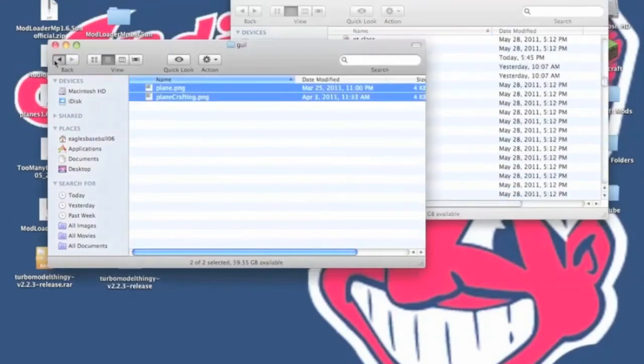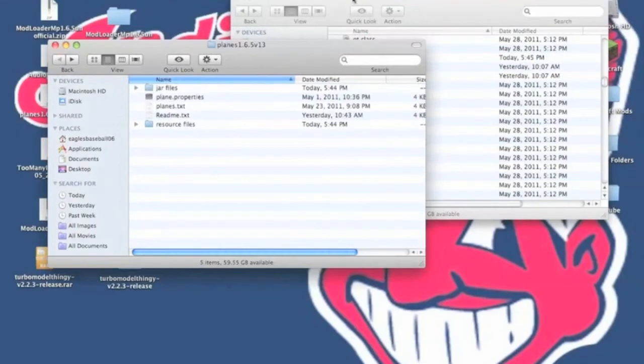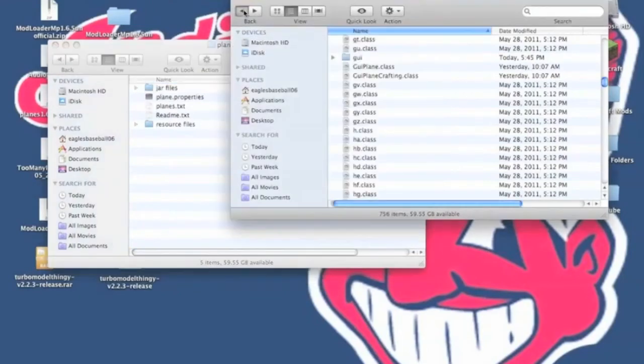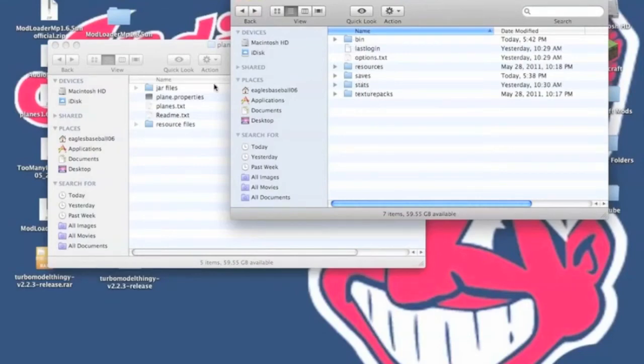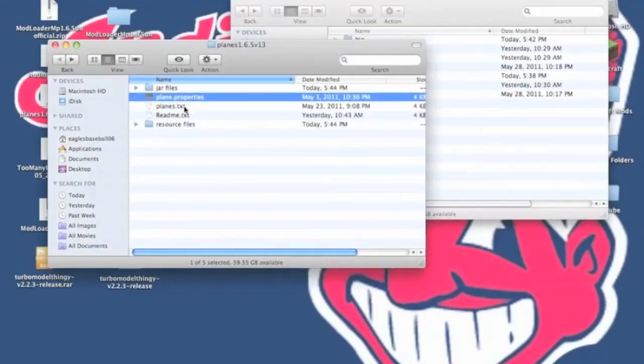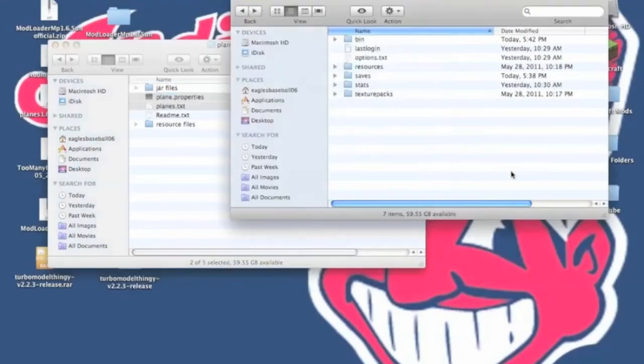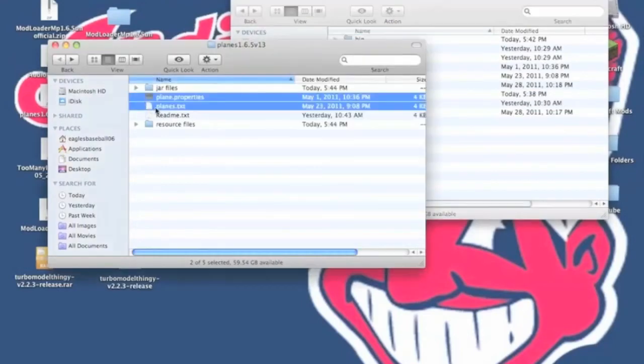Now you want to back out of the jar files, and you want to back out into your Minecraft folder where it has bin, resources, and saves. And you need to copy Plane.properties and Plane.txt. You need to paste it, so it's going to be next to your bin, resources, or saves. Don't paste this into your Minecraft.jar.